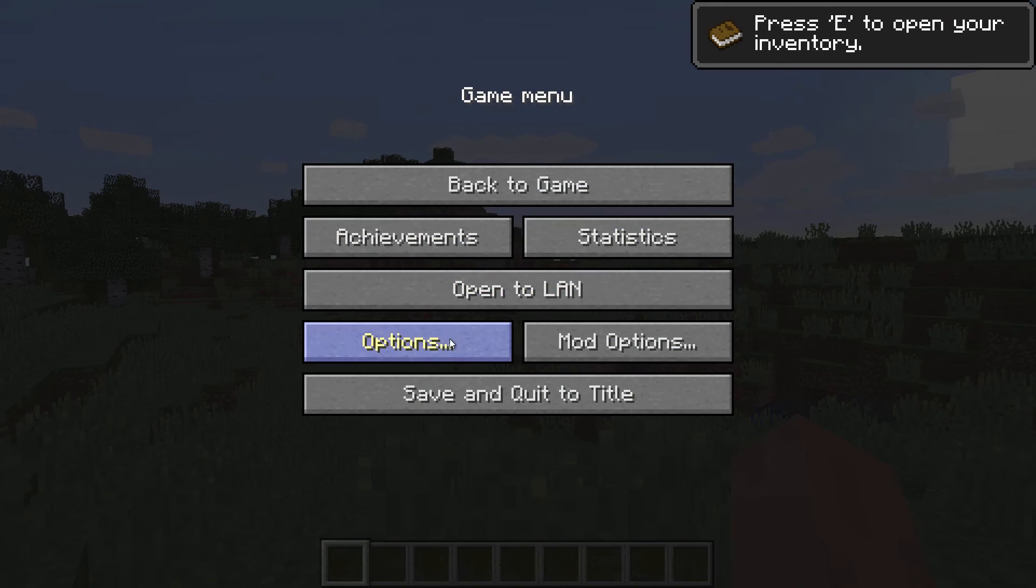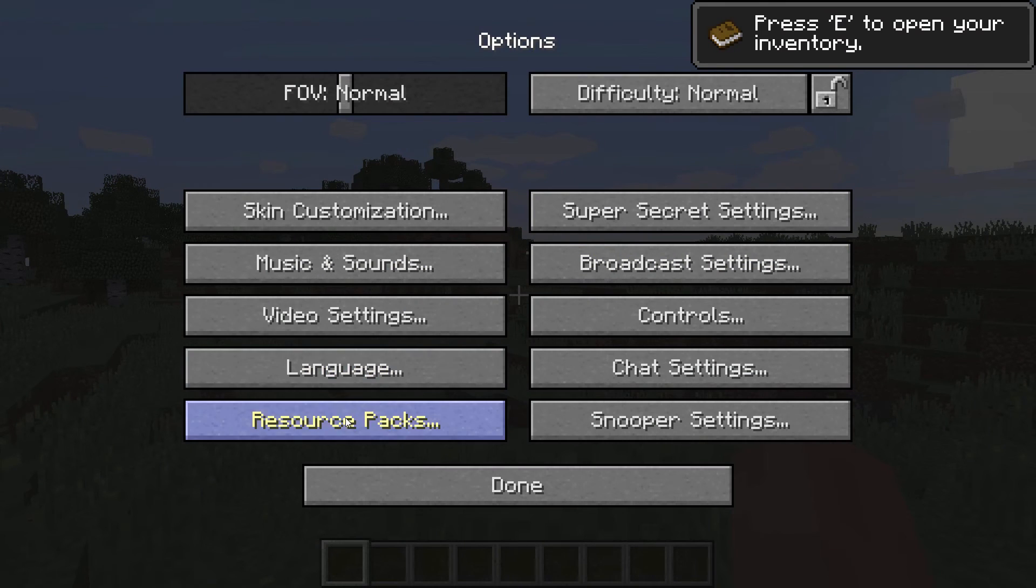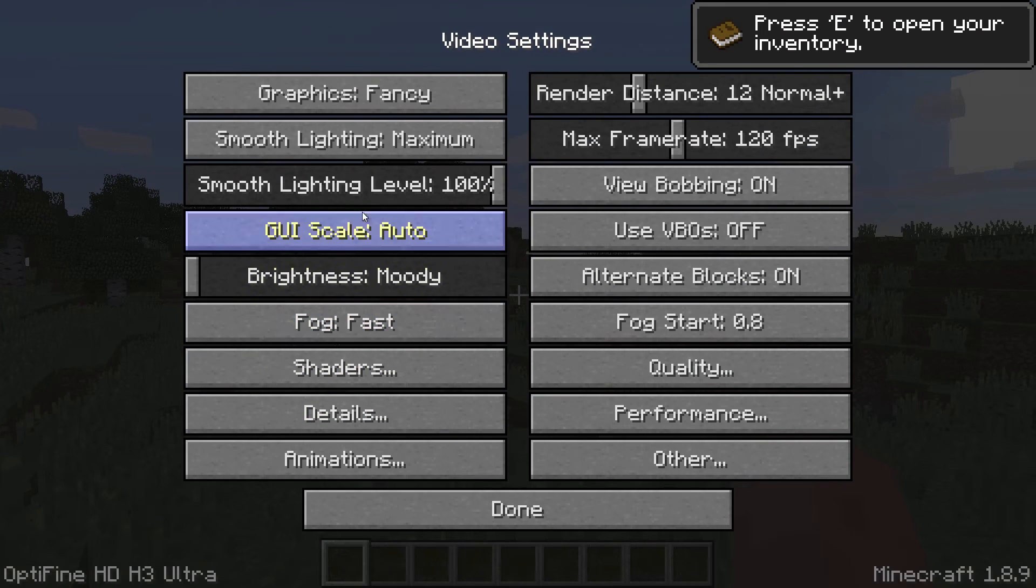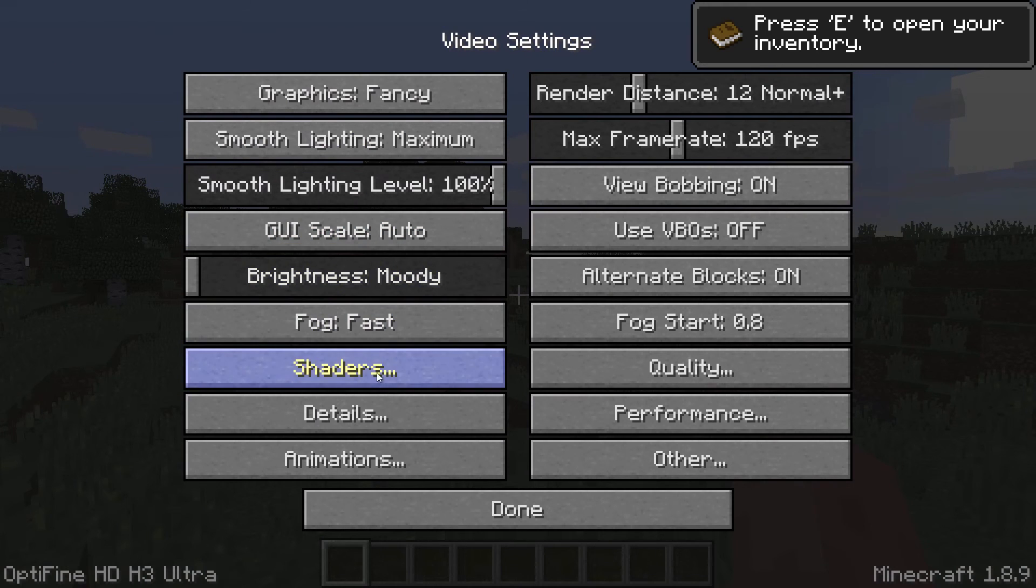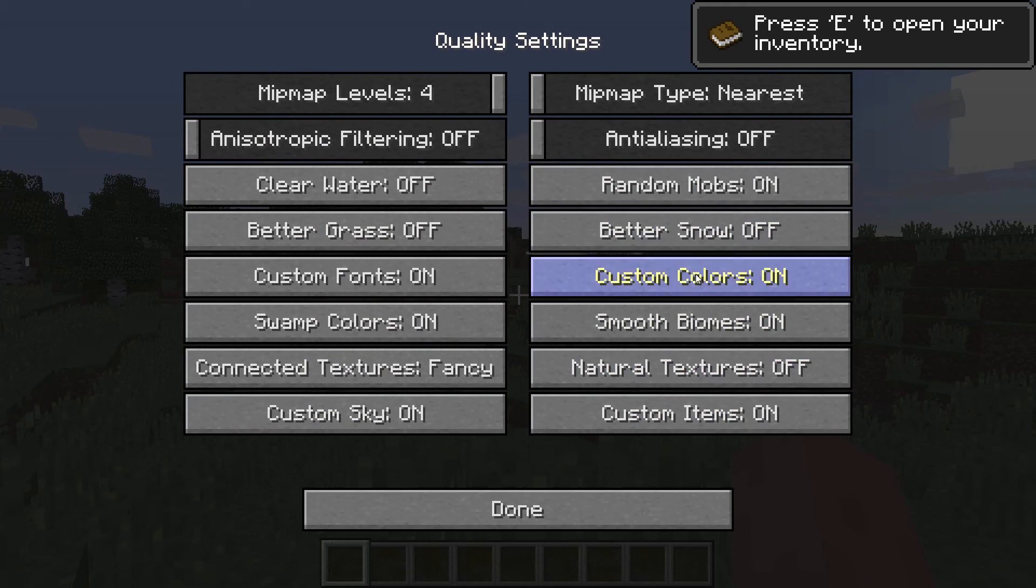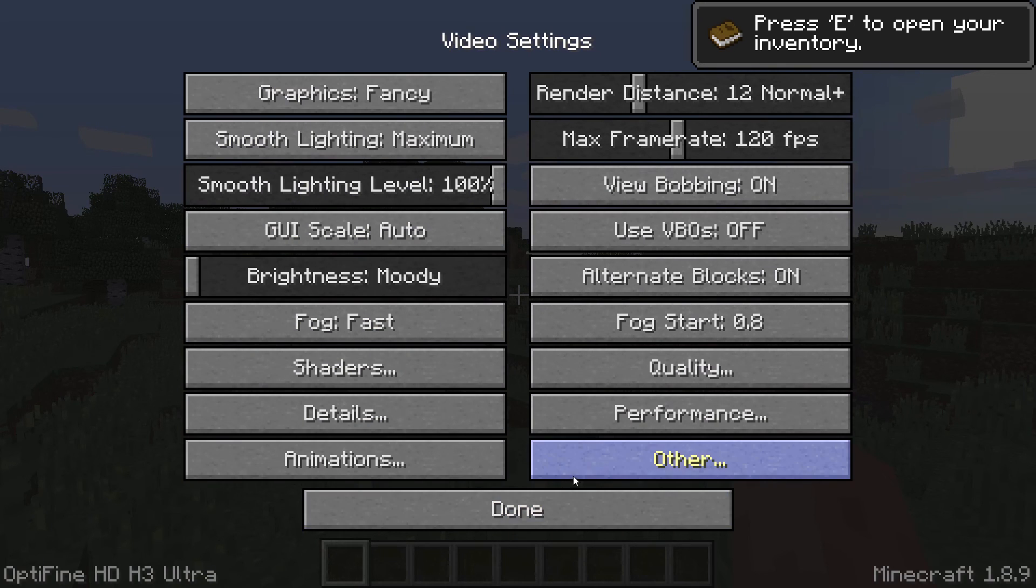With Optifine loaded, you can enter your video settings for Minecraft and will be presented with new options for optimizing the game, including the ability to alter the game animations, draw distance, fog, lighting effects, chunk updates, and much more.